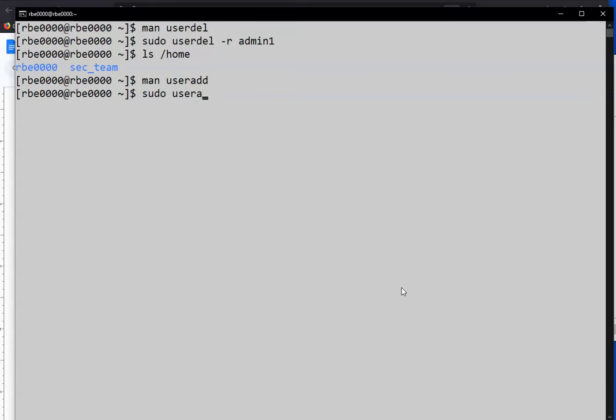sudo useradd. Let's give it a comment. New user. Let's set the shell. /usr/local/bin/sudosh. If you're adding any new users, this security standard says the user should have the sudo shell as their shell. So you should add that to the shell. Let's put them in the admin group. That's the admins.